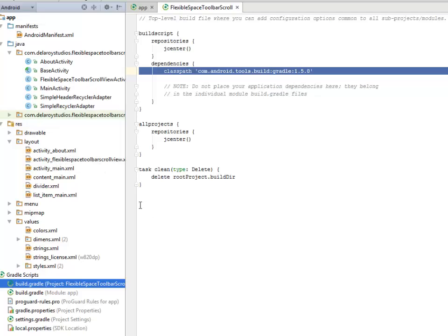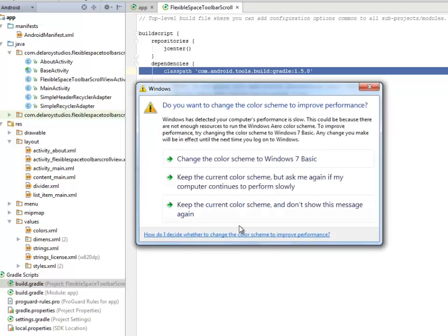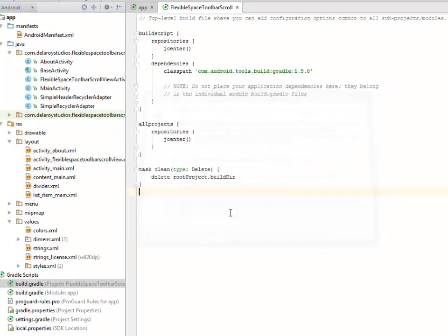I'll be moving straight to the layout files where I have the activity_about.xml, which is going to be common in all modules of the observable scroll view, and also I have the activity_flexiblespacetoolbarscrollview.xml which is actually holding on to the Java class FlexibleSpaceToolbarScrollActivity. We have the activity_main which is for the main activity, the divider.xml, and the list_item_main.